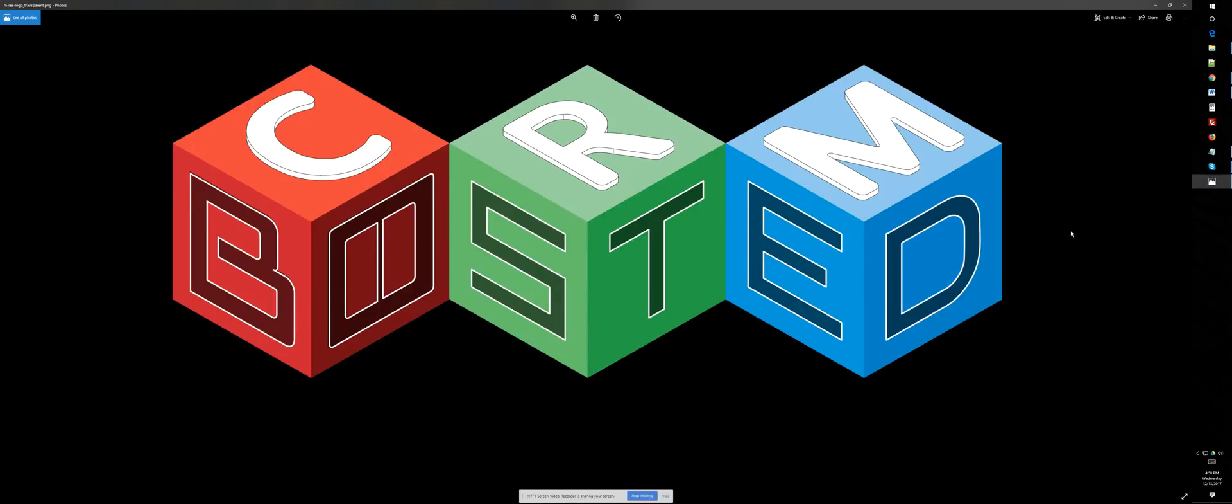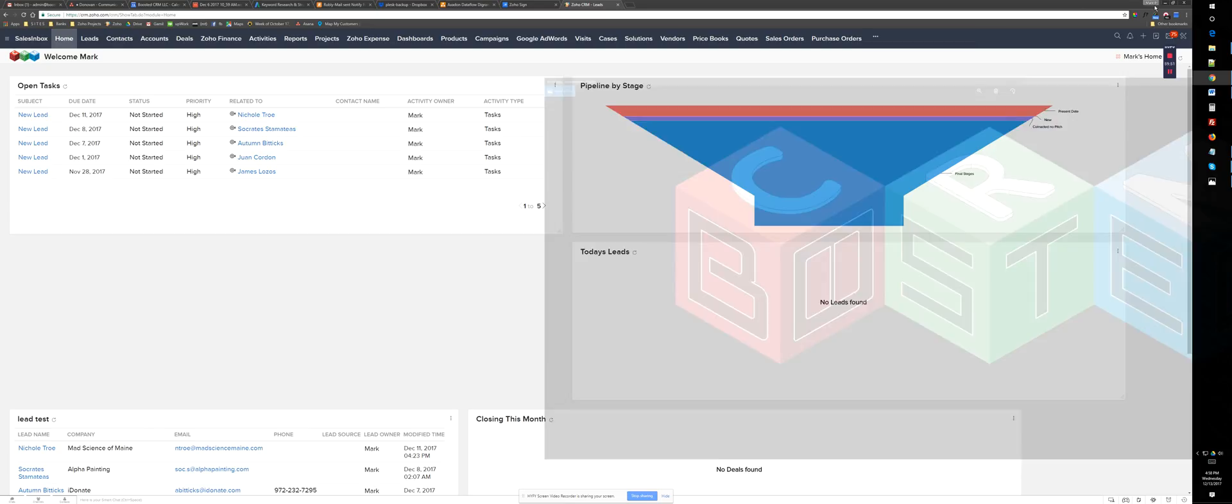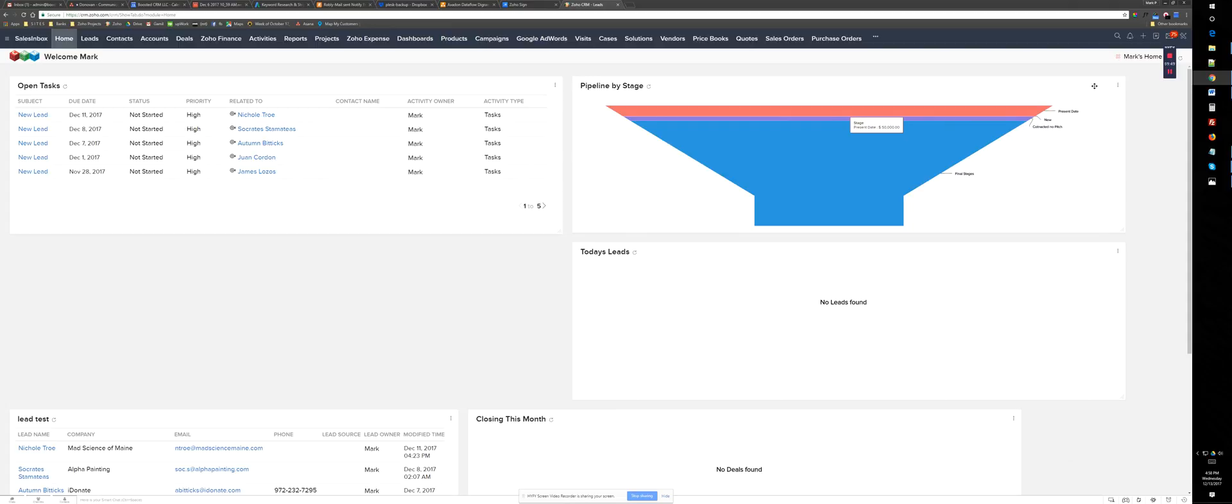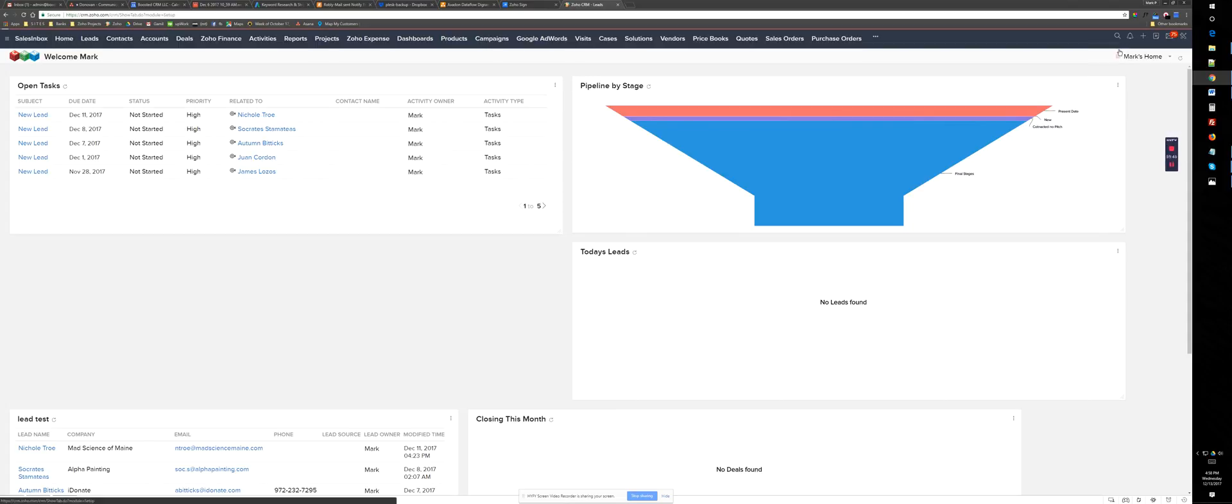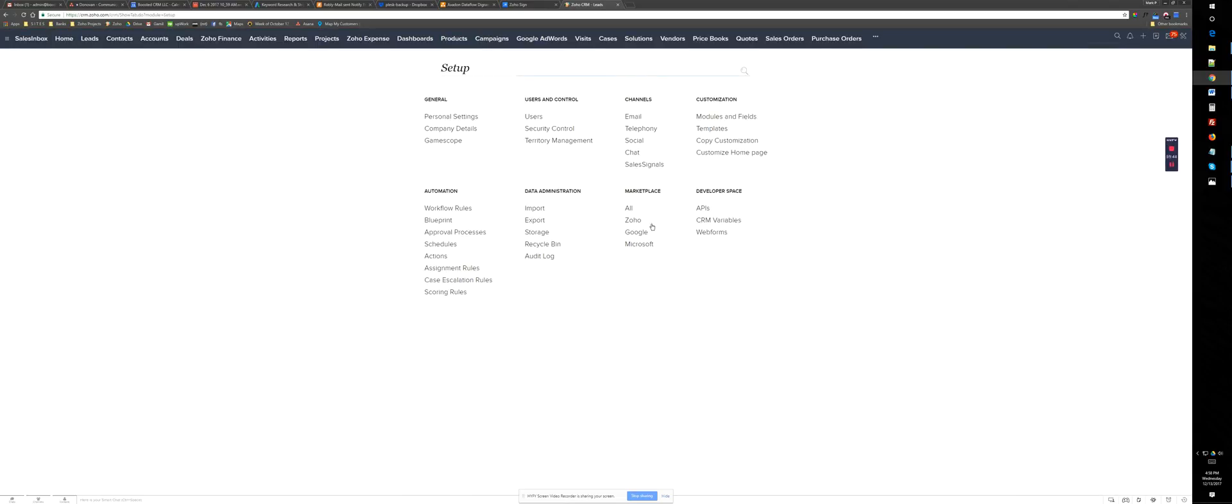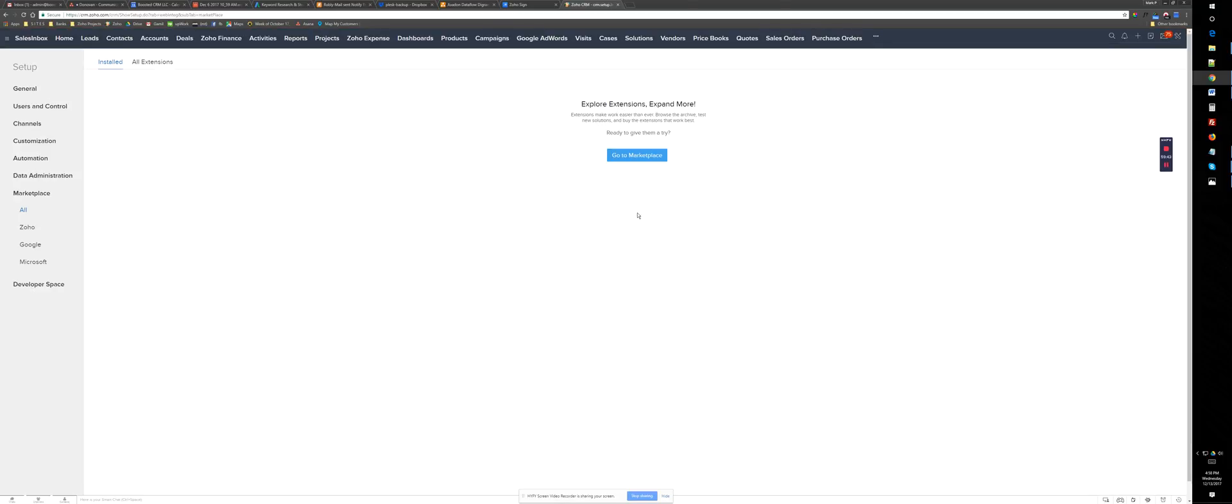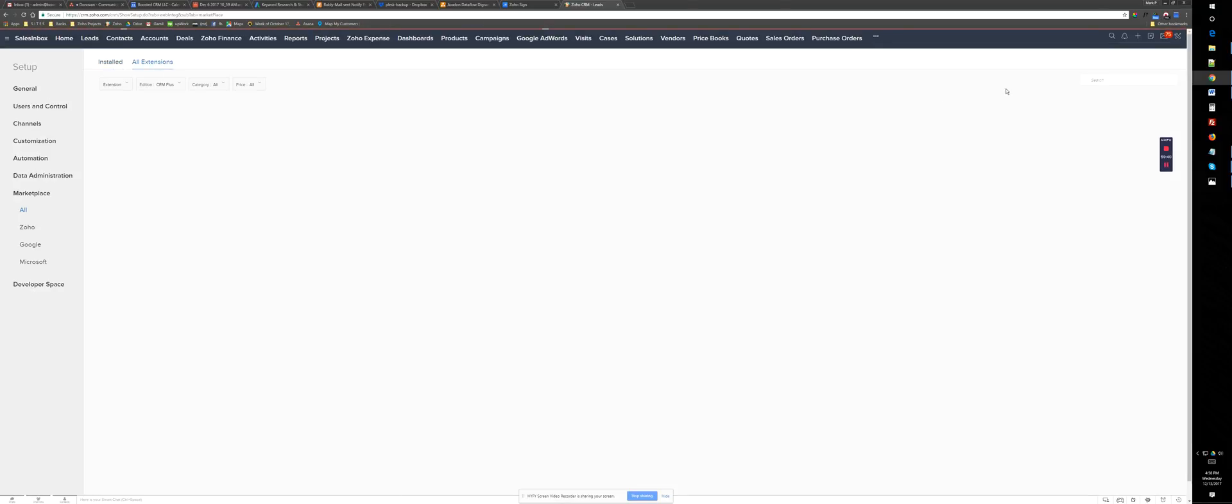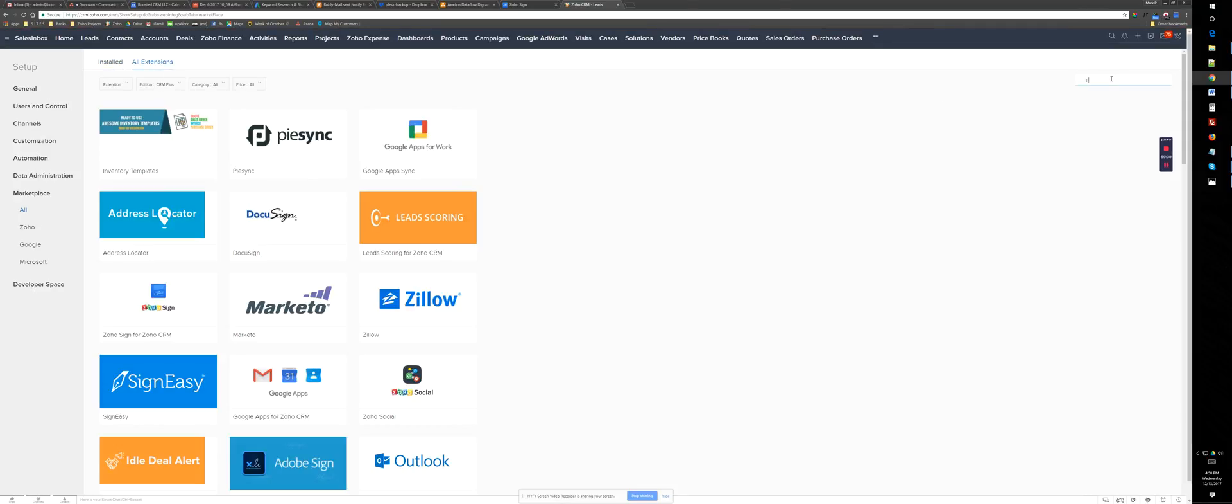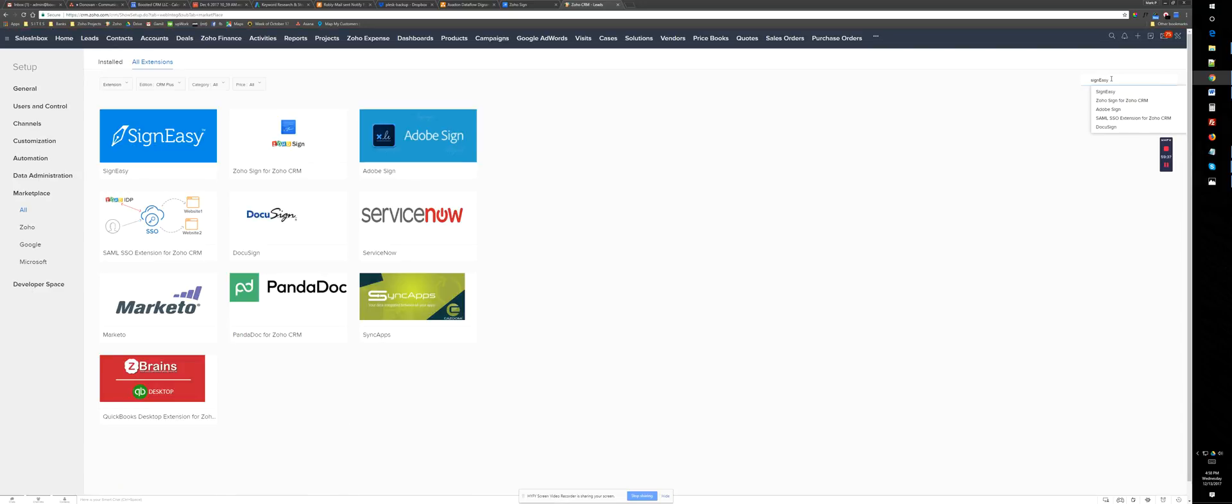Hello, this is Mark from Boosted CRM and today I'm going to show you how you can install Zoho Sign and how to use Zoho Sign. So let's get to Zoho. First thing we need to do is to go to Setup, Marketplace, where we want to get the Zoho extension and just type Sign and you will see Zoho Sign.